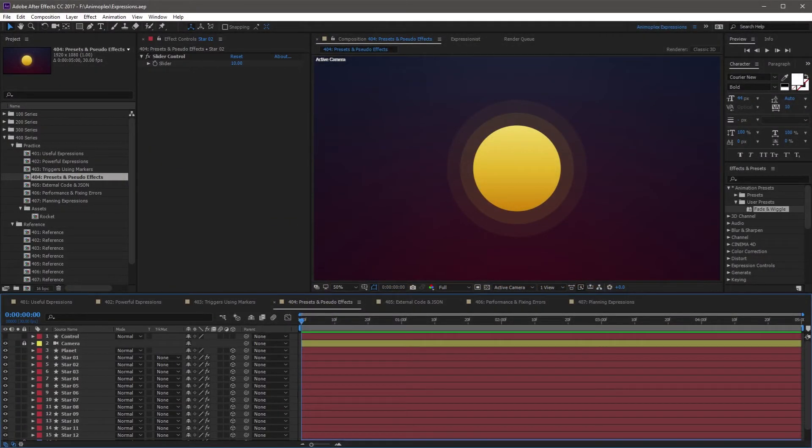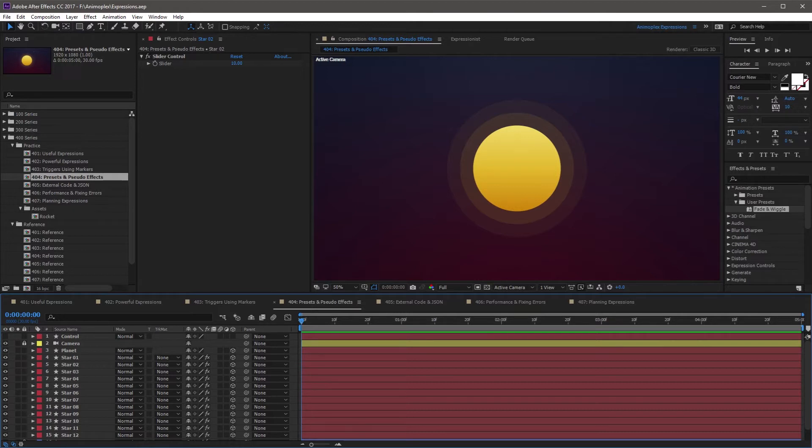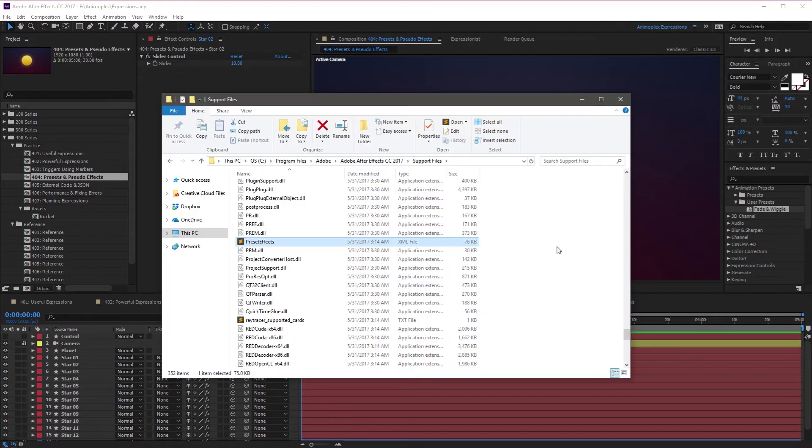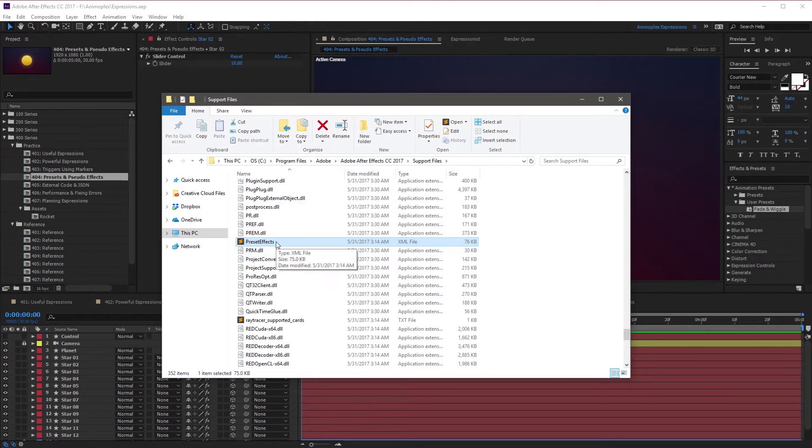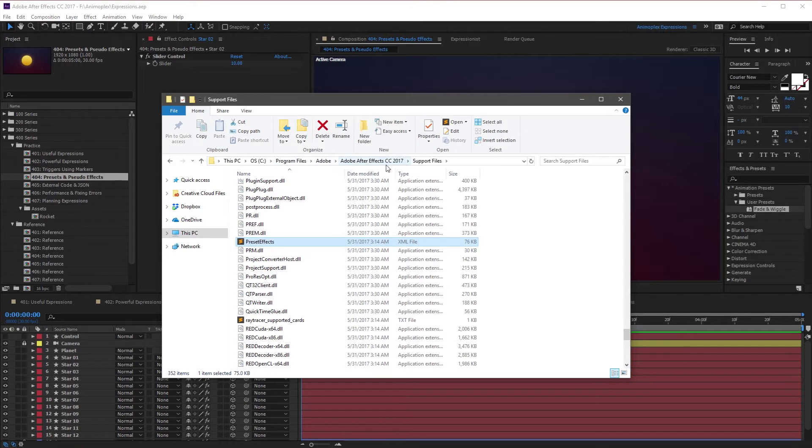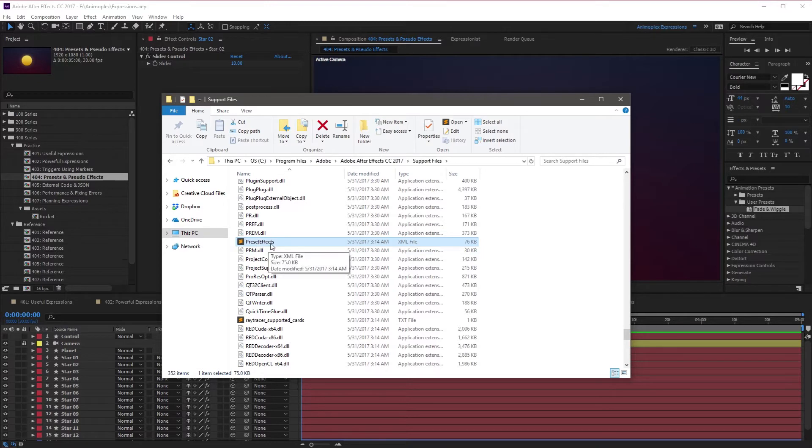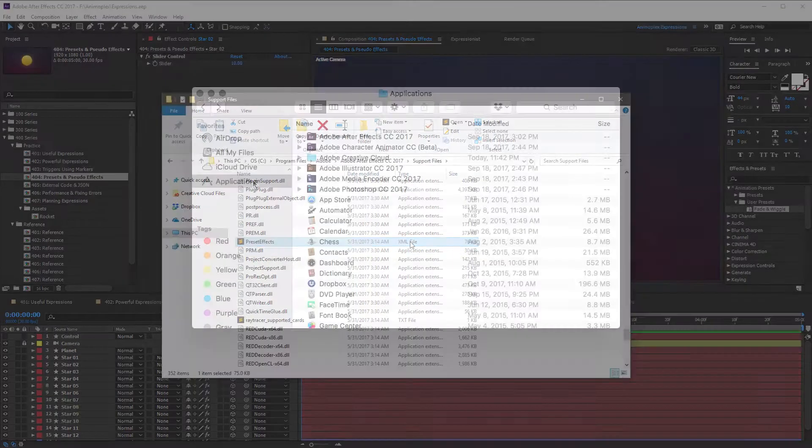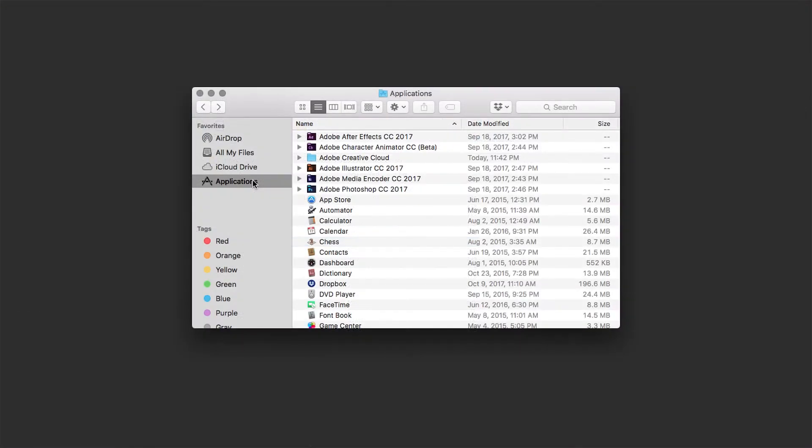There are a couple ways to create Pseudo Effects for your project. Let's take a look at the first way to create them using an XML file. To get started, locate the Preset Effects XML file inside of your After Effects directory. On Windows, this is going to be your C drive, Program Files, Adobe, your version of After Effects, Support Files, and then scroll down the page until you find the PresetEffects.xml.